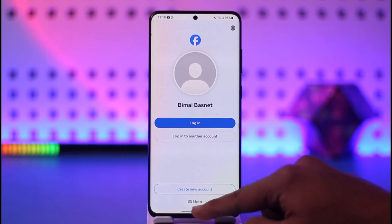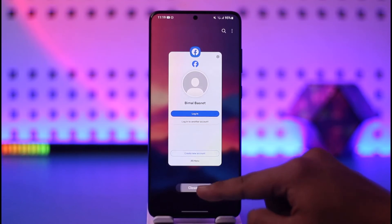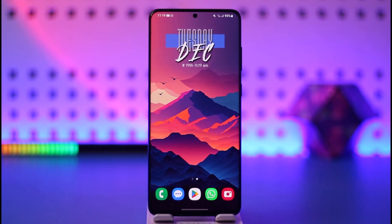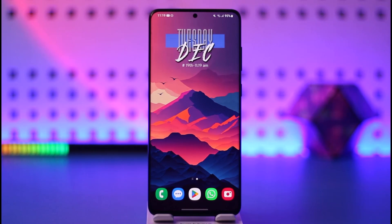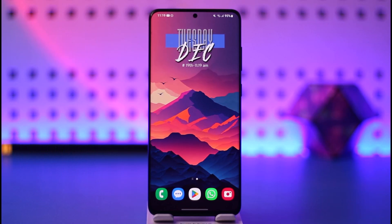So that is how you can remove another Facebook account from your phone. Hope this video is helpful. If you have any questions, feel free to leave them down below. Thank you for watching till the end, and see you soon in the next video.